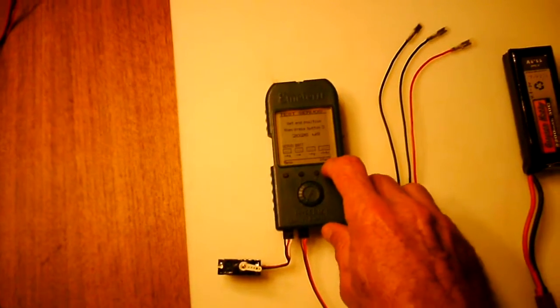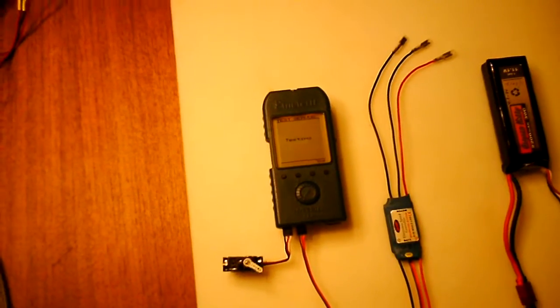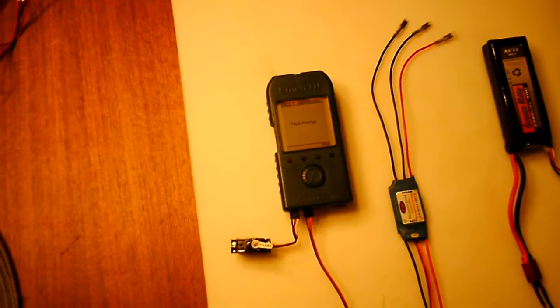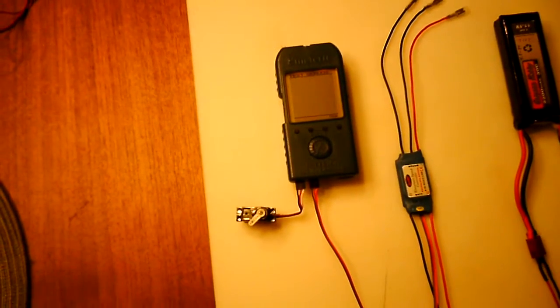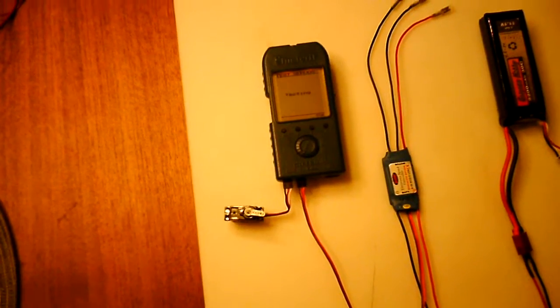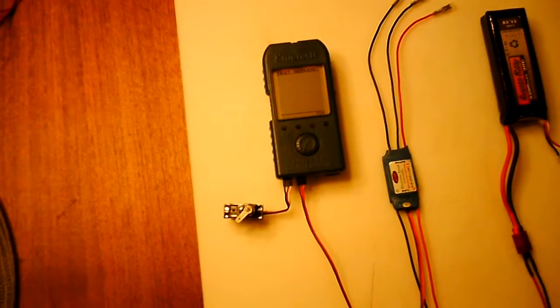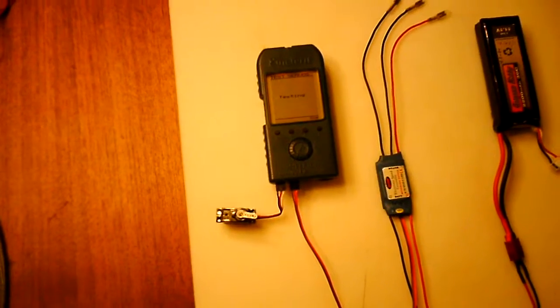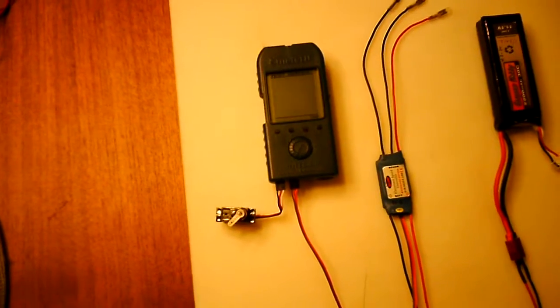Hit start. And now it's in the testing mode and it's driving the servo through that range of motion based upon the start and end pulse widths.